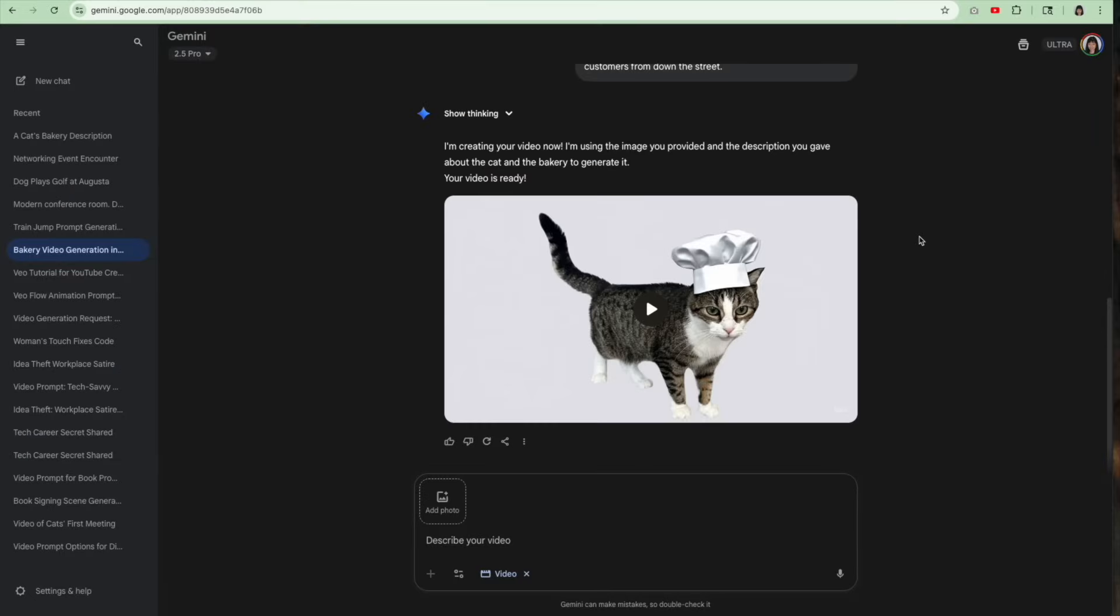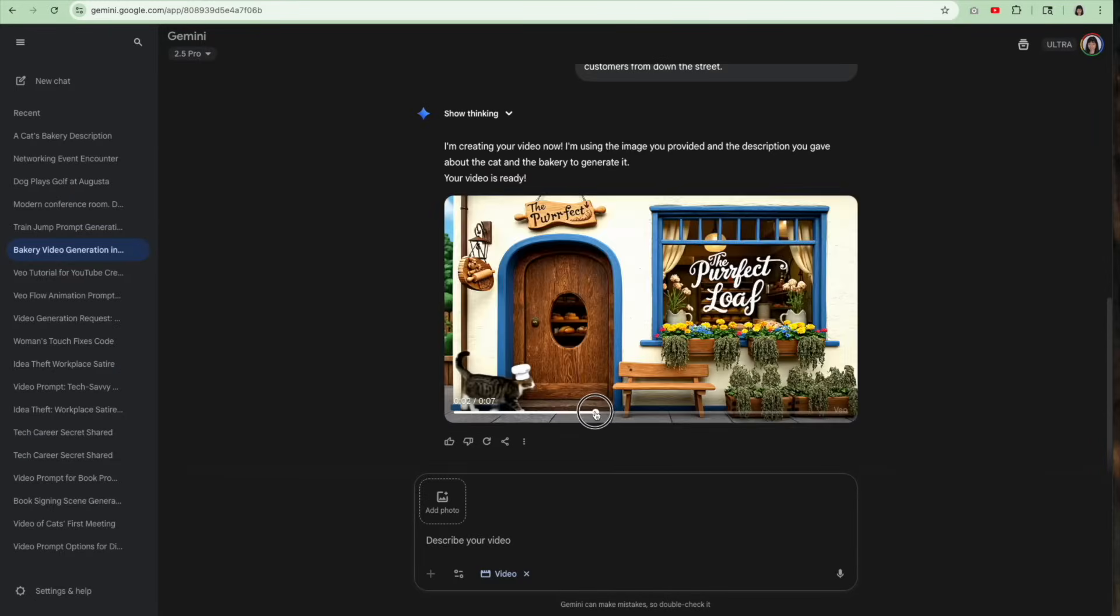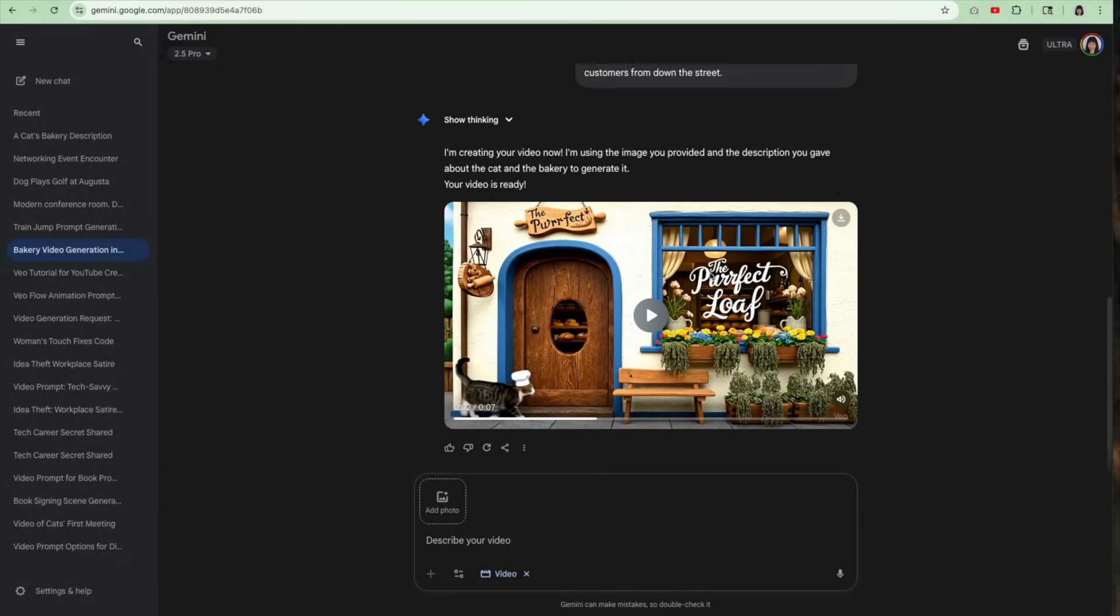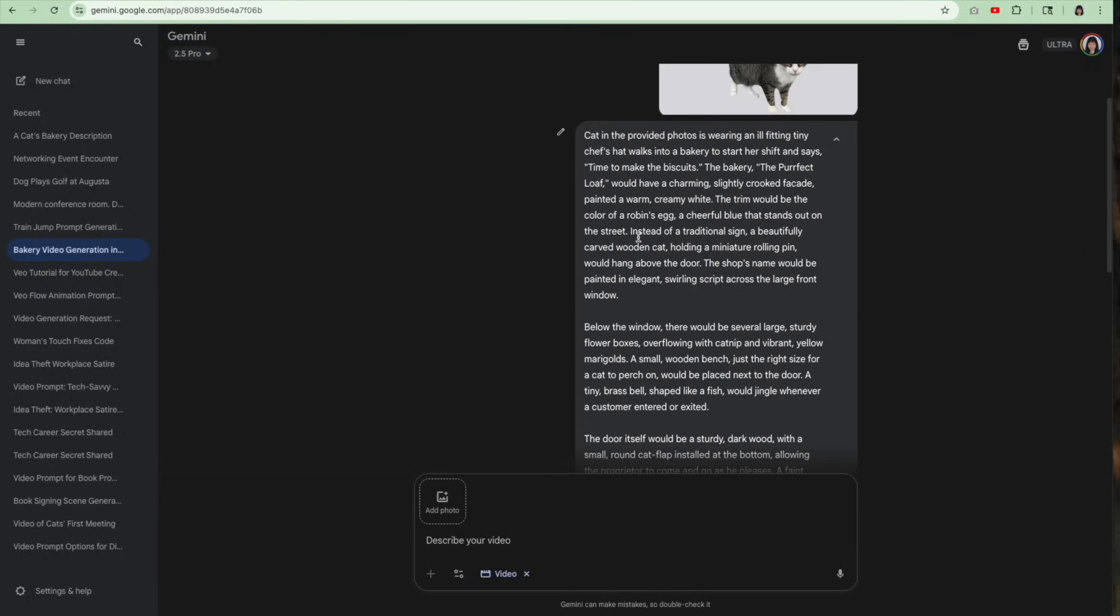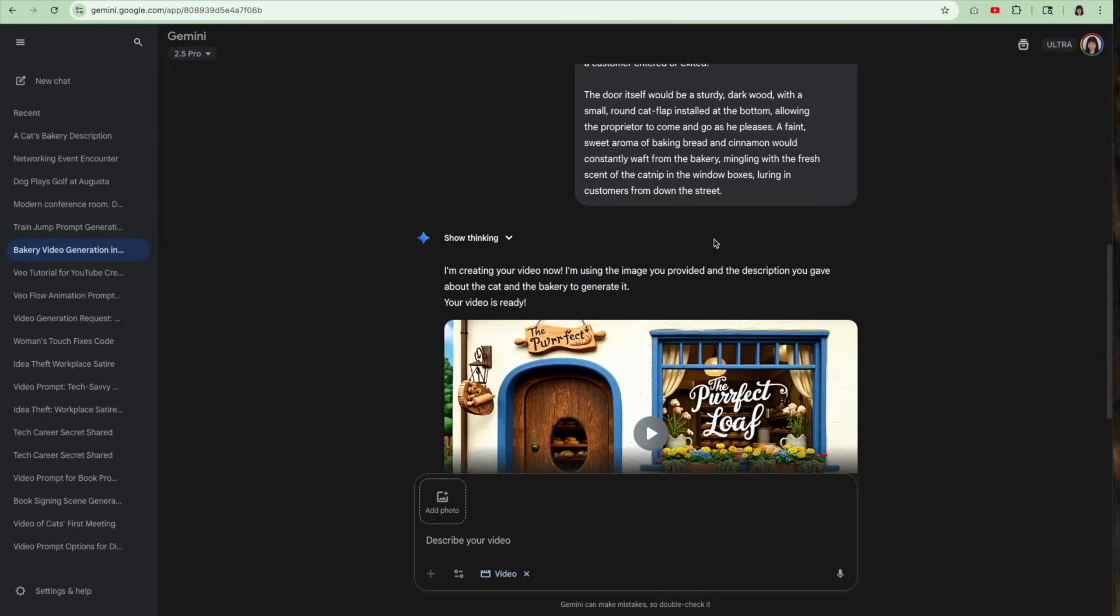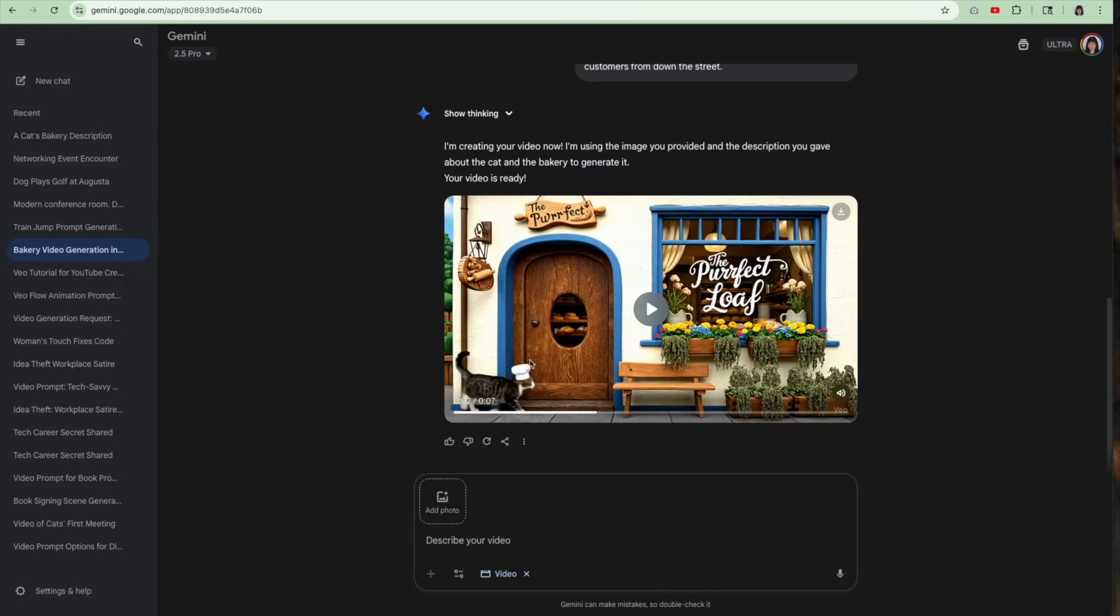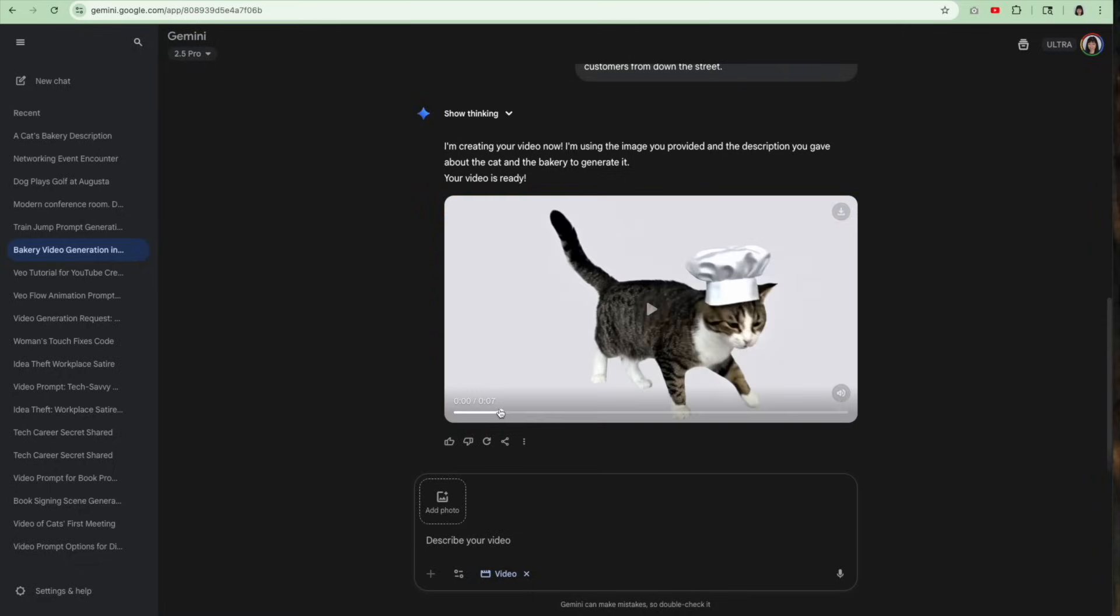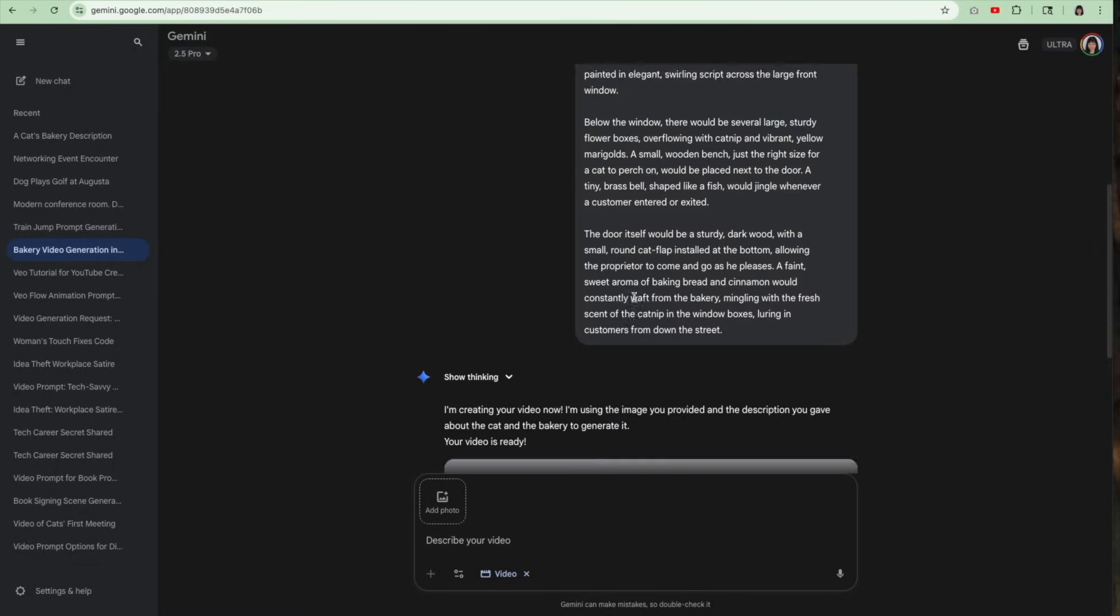My one regret about this video is that it starts off with just a blank page and then see after a few seconds, then you see the bakery. I think that if I had started the text with describing the bakery and then said, hey, the cat is walking into the bakery, I think it would have started with the bakery from the get-go instead of starting with this blank page. But still, I'm very happy with this.